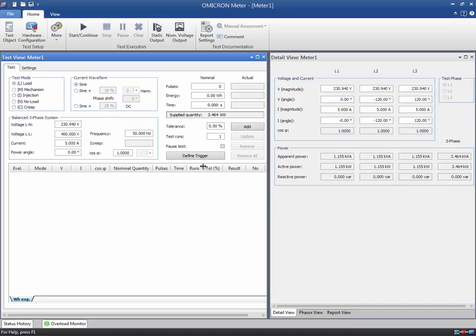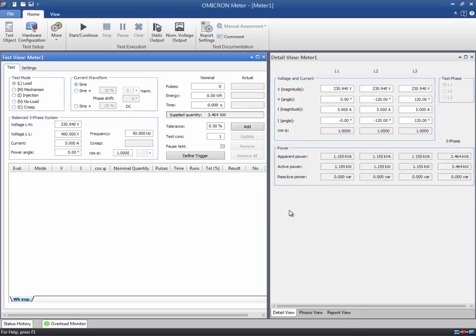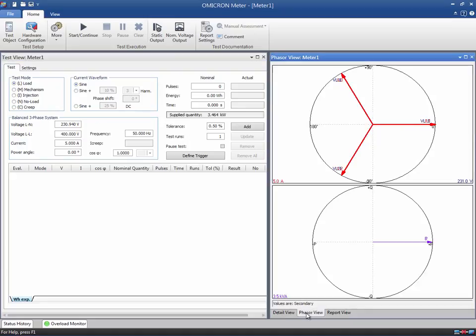In the detail view, all parameters can be specified independently for each phase. Apparent, active, and reactive power are indicated for each phase and the complete three-phase system. The test quantities are displayed graphically in the phasor view by the voltage, current, and power vector diagrams.